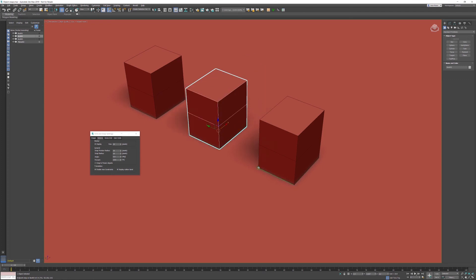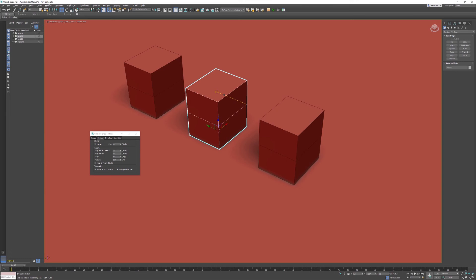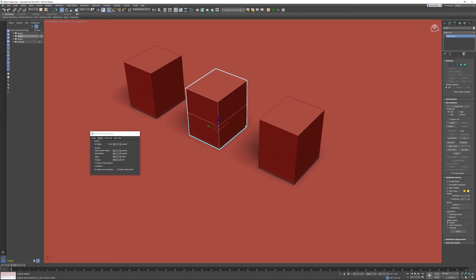This is also working with sub-objects. If I convert this object to editable poly, I'm going into vertex sub-object mode. We can do that by pressing the number one key on your keyboard or just activating the vertex.